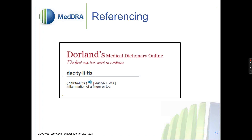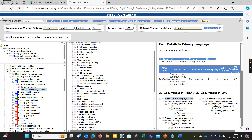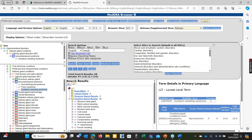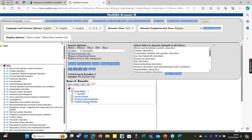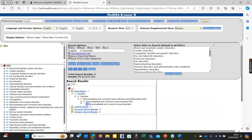From Dorland's: dactylitis — inflammation of a finger or toe — doesn't tell us much more than that. Let's browse MedRA and look at the placement of the term. Dactylitis is under the musculoskeletal and connective tissue disorders SOC, under infections and inflammations, with a PT of dactylitis. In the browser, it's grouped under connective tissue inflammation — a fairly general term, and many related terms are primary elsewhere.